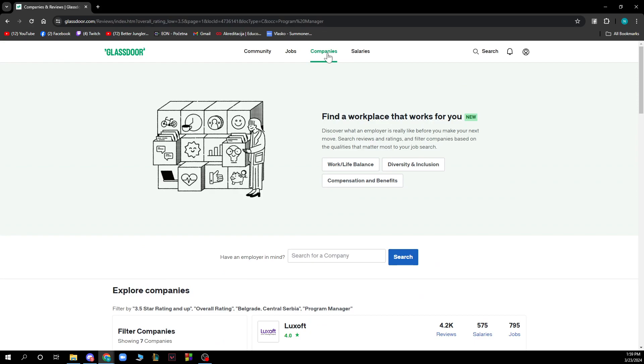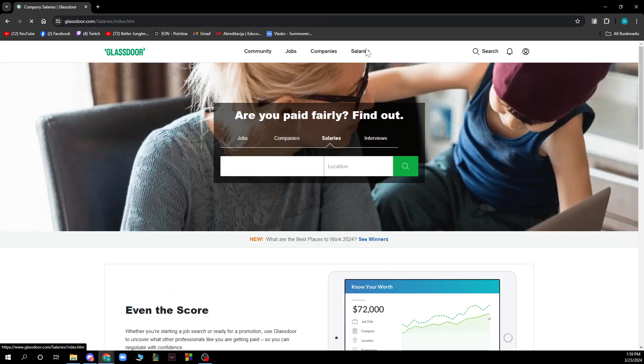We also have companies where you can find a workplace that works for you. This is a new feature - if you have an employer in mind, you can search for a company by typing the name and clicking on the search button.